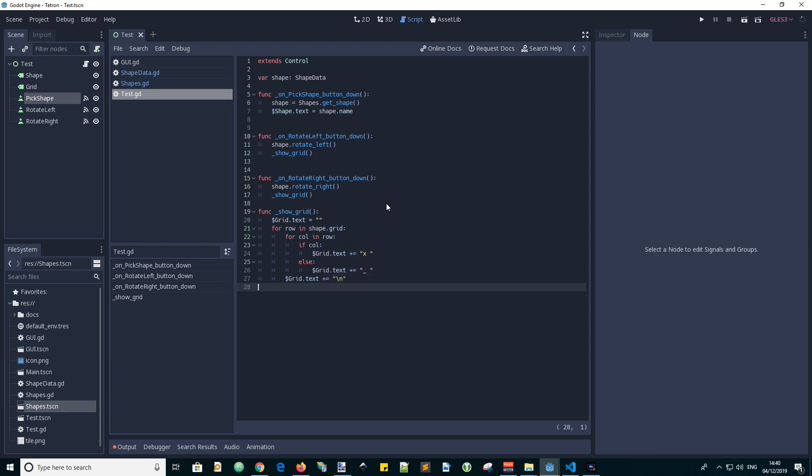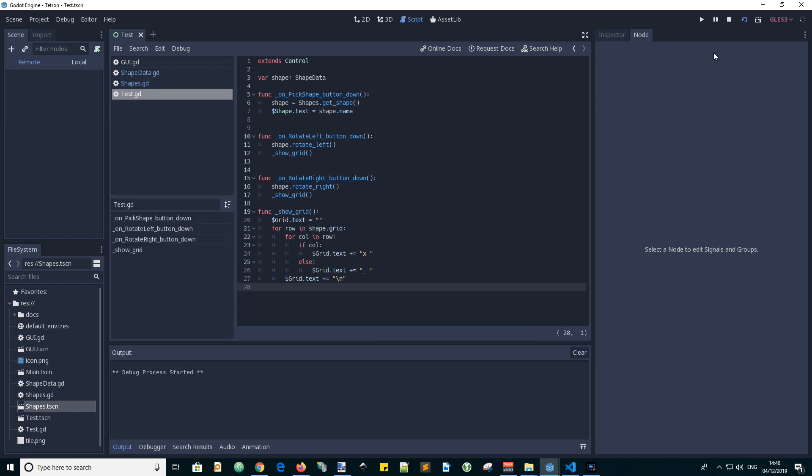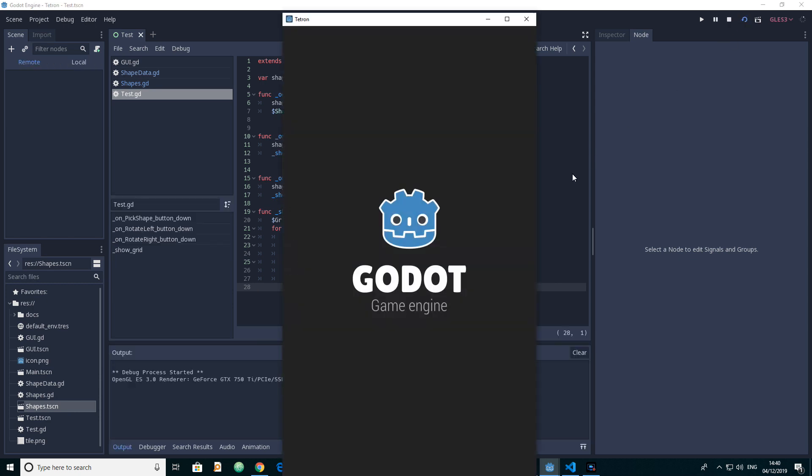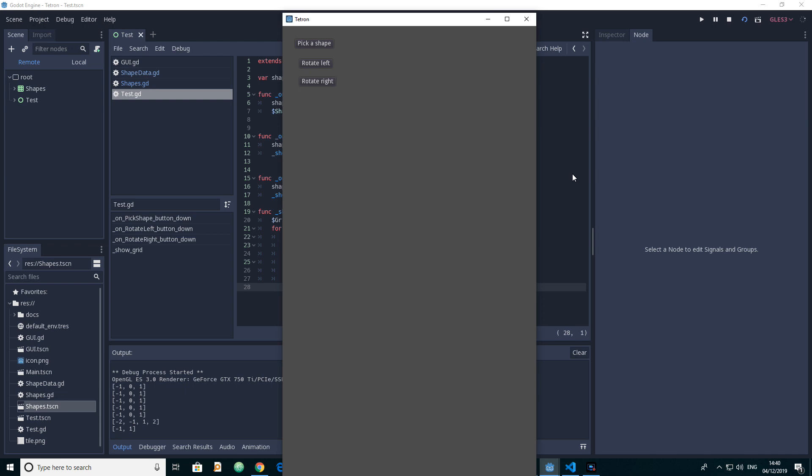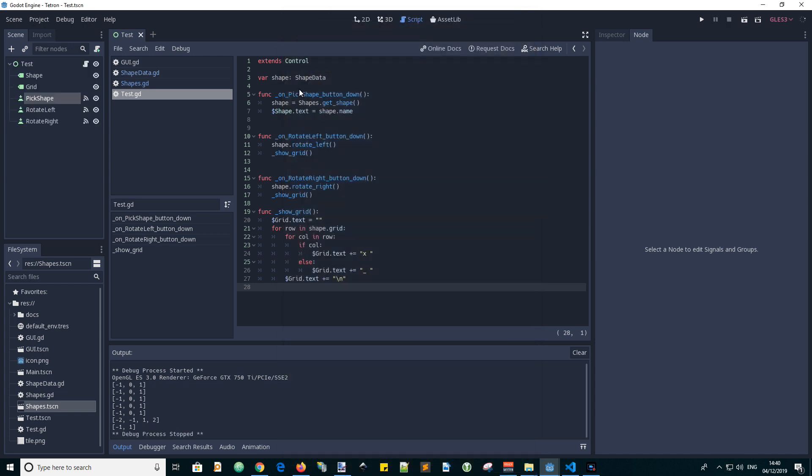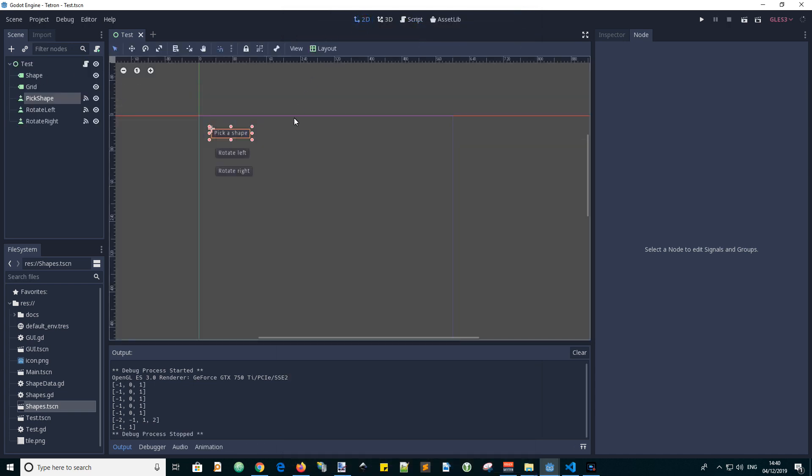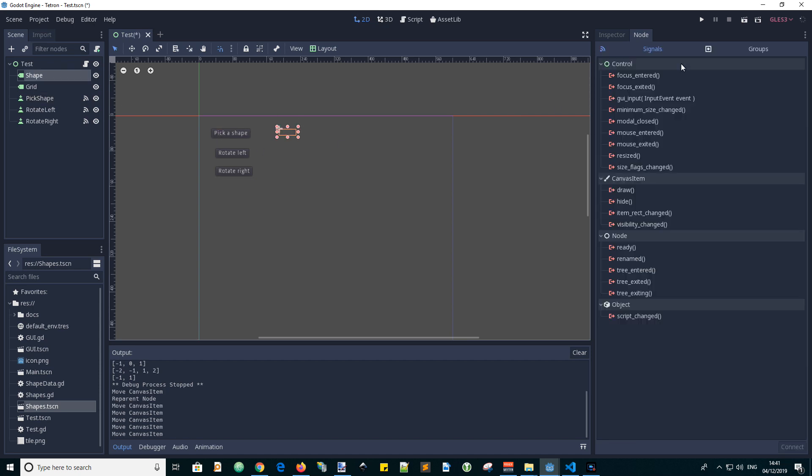Now let's run the scene and see what happens. OK. Click on pick a shape. Oh, it's in the corner. So let's just put the text boxes in a place that we can see them. Now let's run our scene.